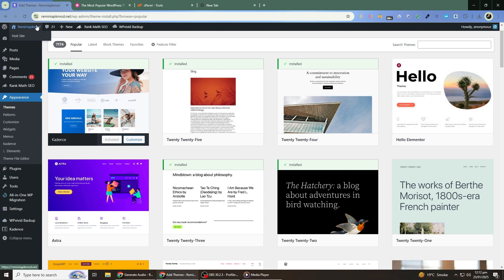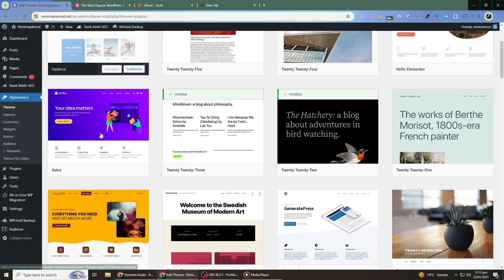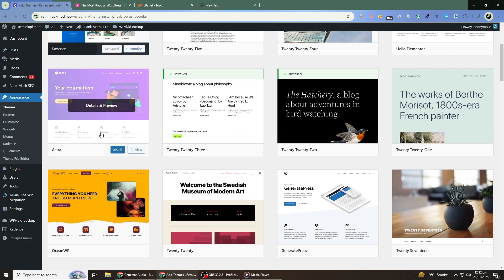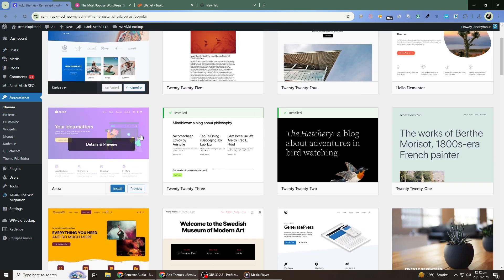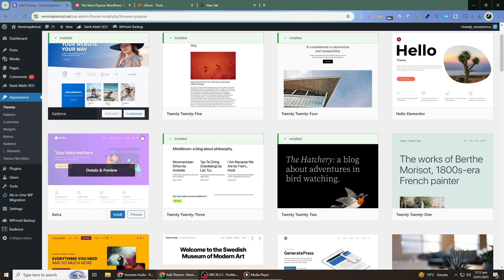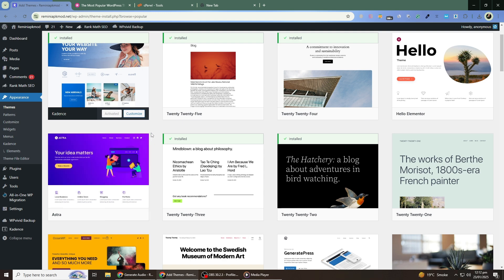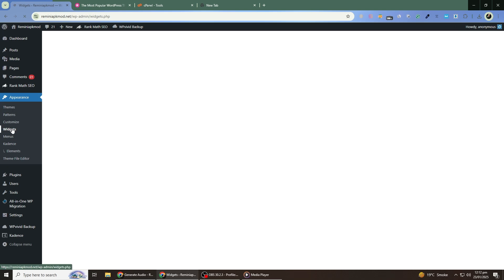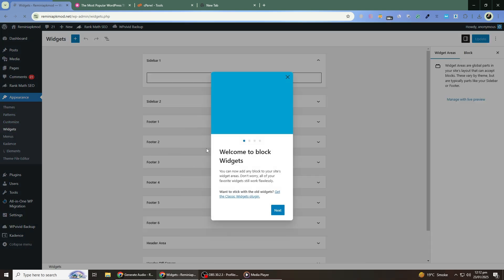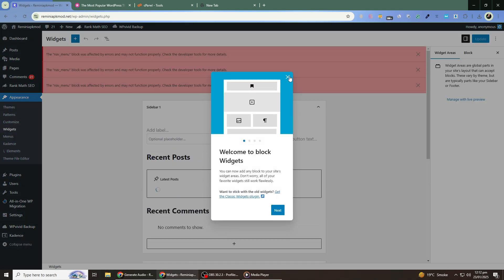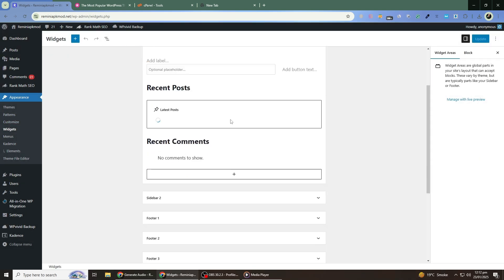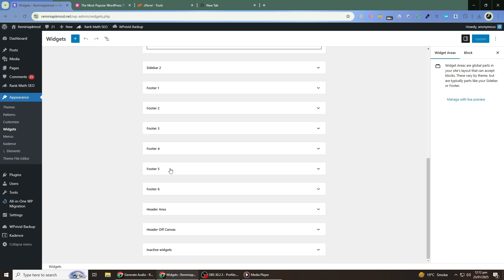At this point, you may notice that some elements like widgets or custom menus are not in the right place. This is normal and can be easily fixed. To adjust your widgets, go to the Appearance menu and select Widgets. Here, you'll see all the available widget areas for your new theme. Drag and drop your widgets into the appropriate areas. You may need to recreate some widgets if they were specific to your old theme.